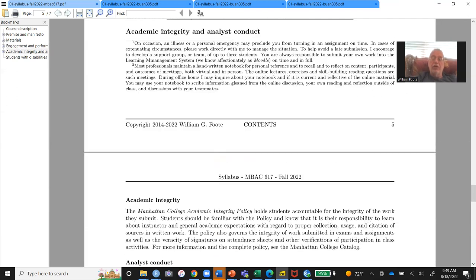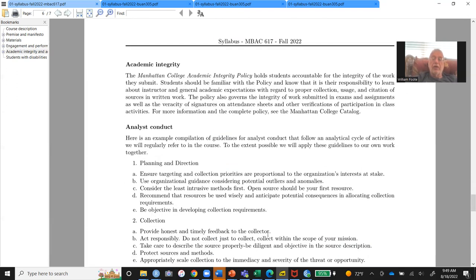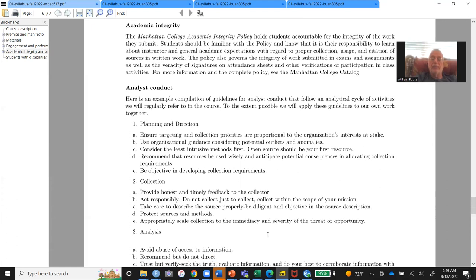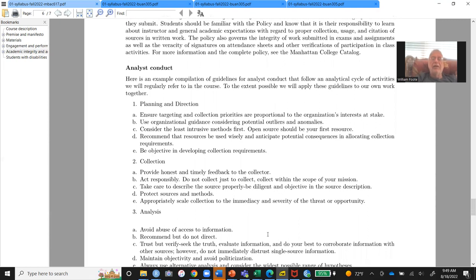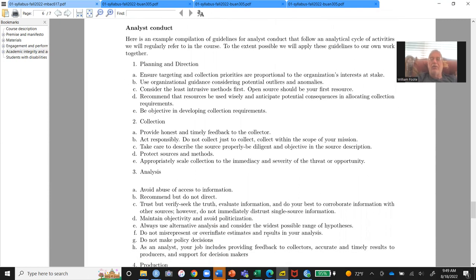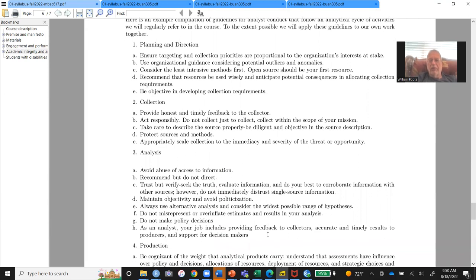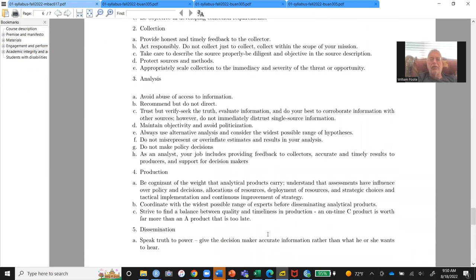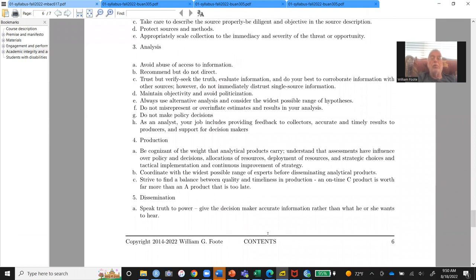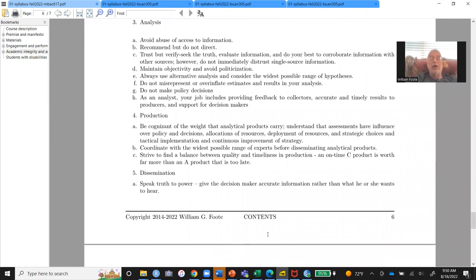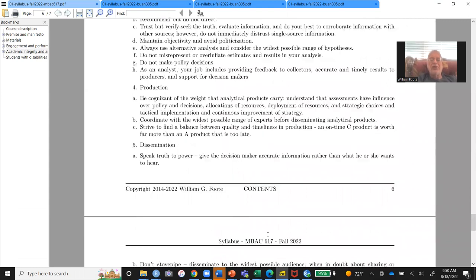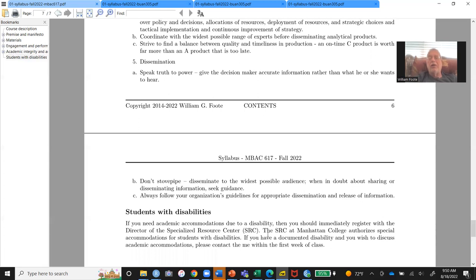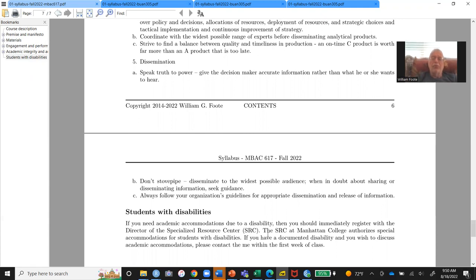Here's the analyst integrity and conduct, following of course, the academic integrity. And then the analyst conduct is what's required in this course as well. Goes through the analytical process of planning, collection, collection, it's really important analysis. Sorry for the formatting issues there. I have no idea why those happen and production and dissemination. Dissemination is the hardest part of the job. It, it, you think, you think 90% of your time is doing everything else. No, the next 90% of your time is dissemination. With some rules there, speak truth to power. Don't stove pipe anything going right back to Thomas Aquinas. Okay. Share what you learned. Okay.